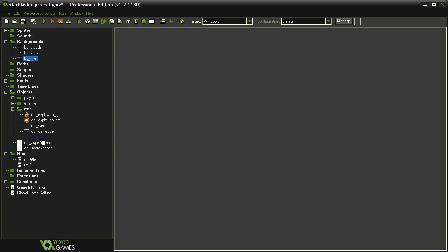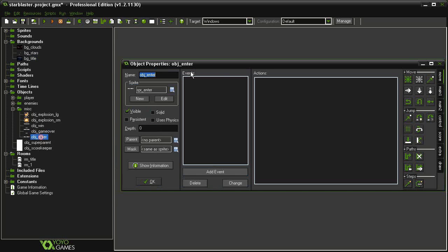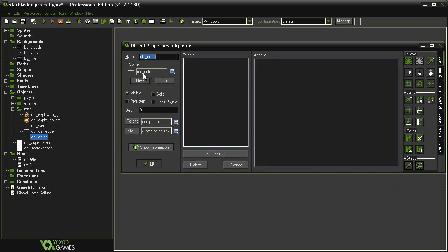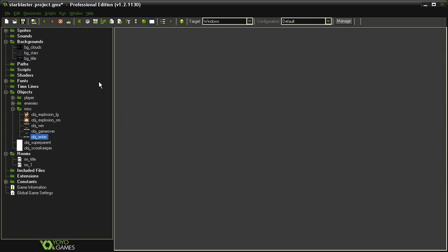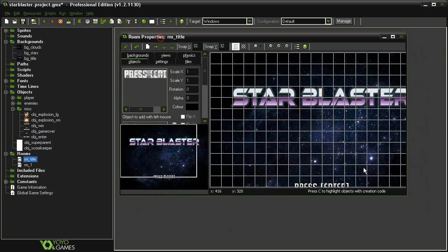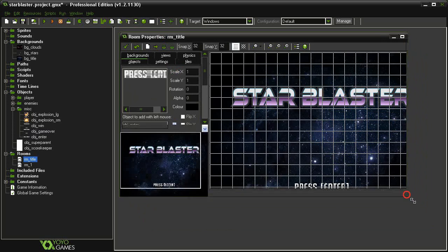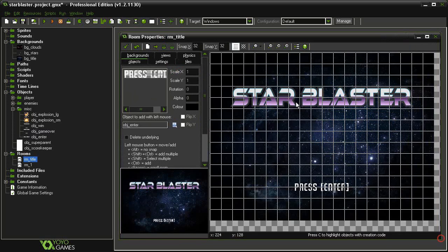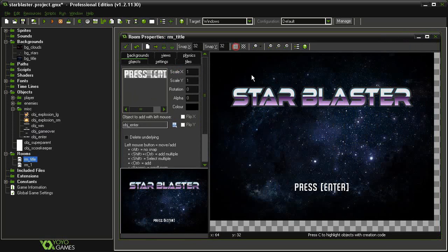I've also created a new object in the miscellaneous: object_enter. It uses the sprite_enter that we created several episodes ago, and I've created a new room called room_title, 640 by 480, speed 30, and it includes the background as well as this press enter object.